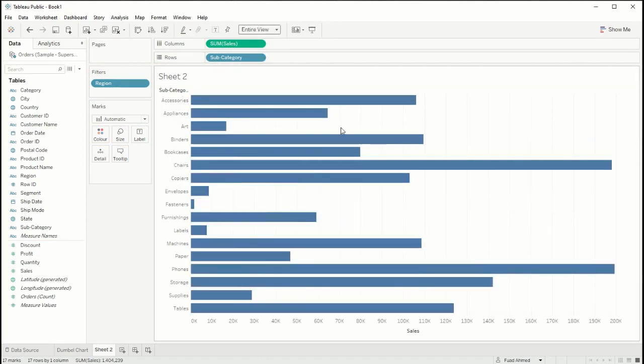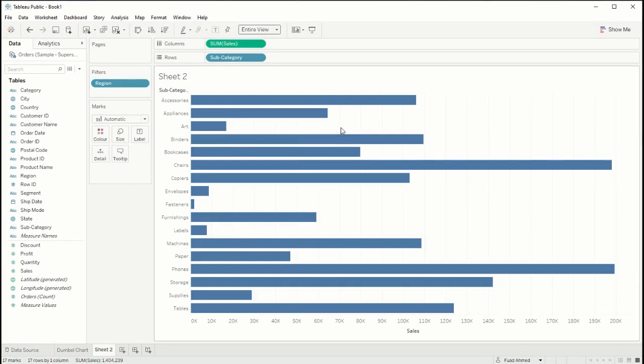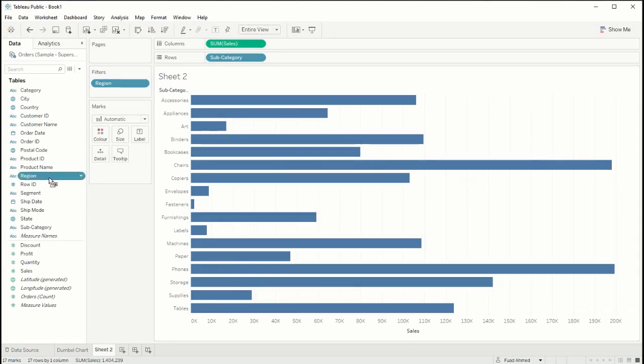At the moment we have the sales for both regions aggregated but we want to see them individually so we need to change the level of detail here. What I'm going to do is take region and drop that into detail.